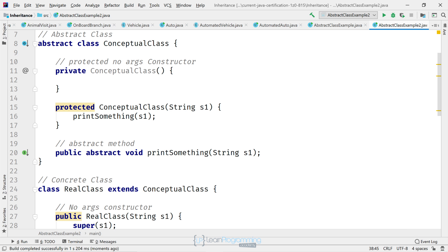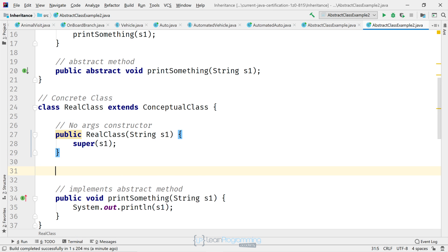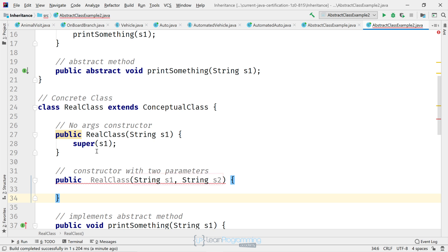All right. So let's really confirm that that is the case. So we're going to go back and add another constructor to our concrete class, to our RealClass. Let's go ahead and do that. And you can see we've got two arguments there now for our RealClass. So we've got two parameters defined for our constructor now.